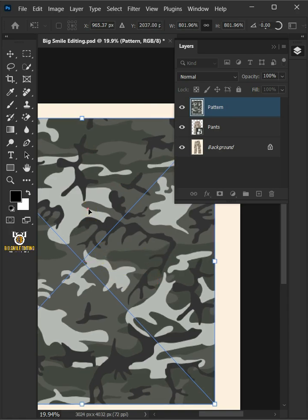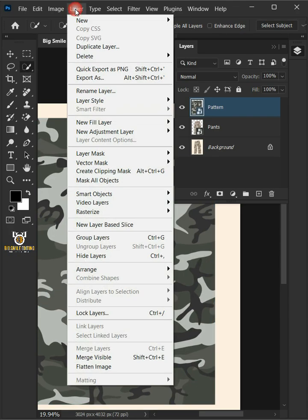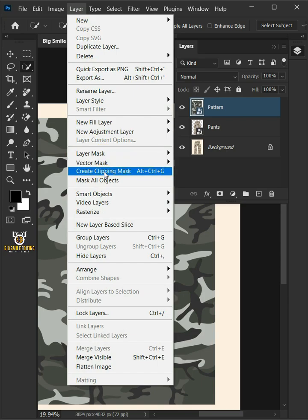Hit Enter once you're satisfied. Go to Layer and Create Clipping Mask.